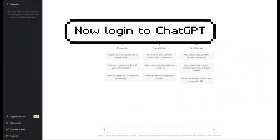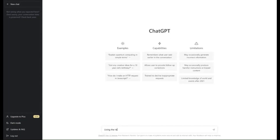Head over to ChatGPT and create a prompt. Using the text provided, ask it to create five multi-choice questions based on the transcript text.